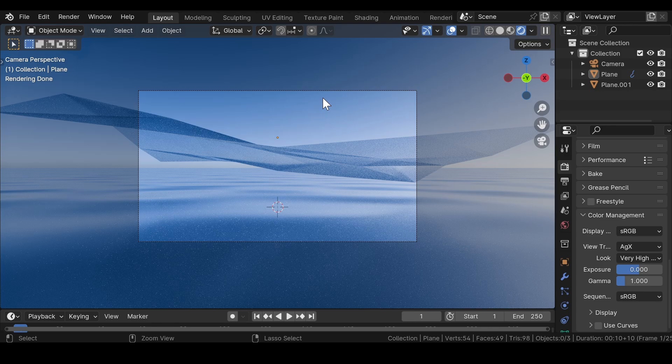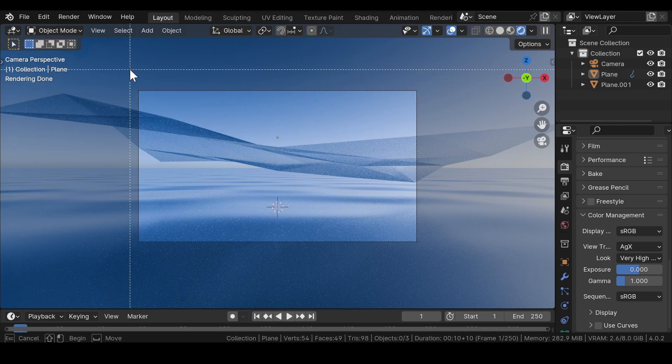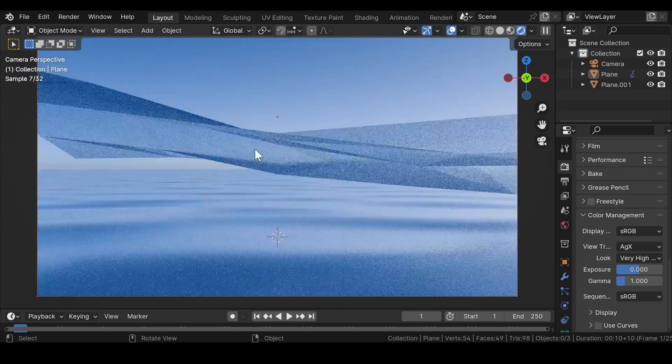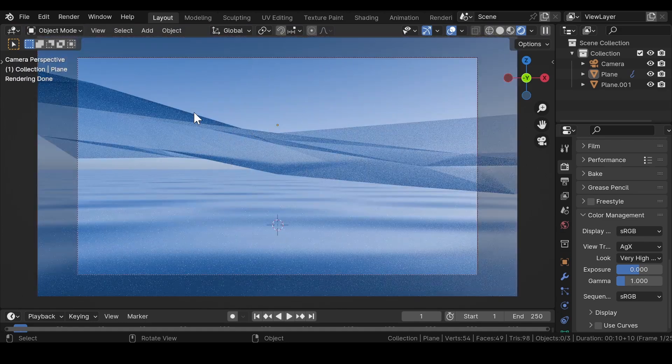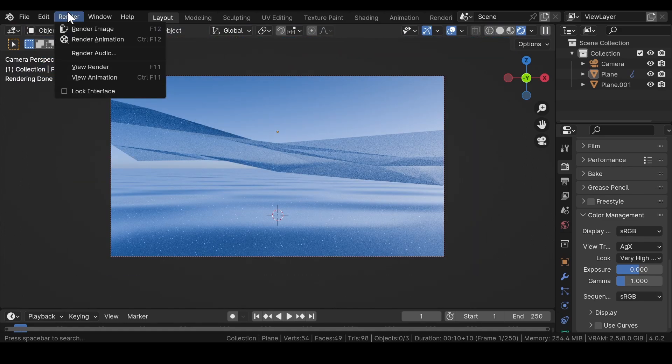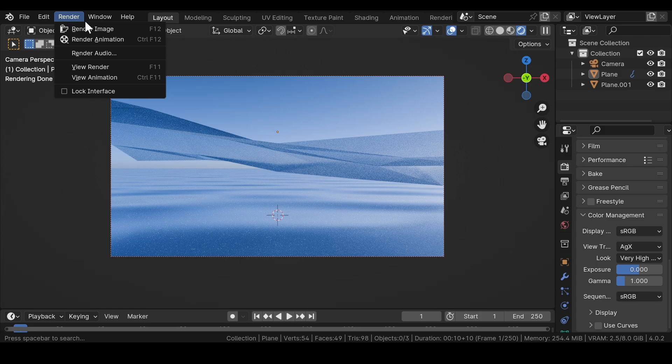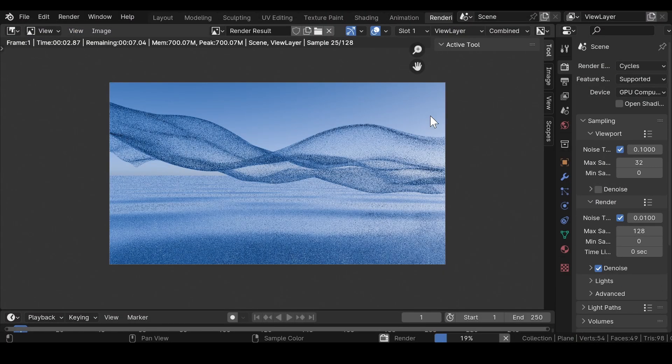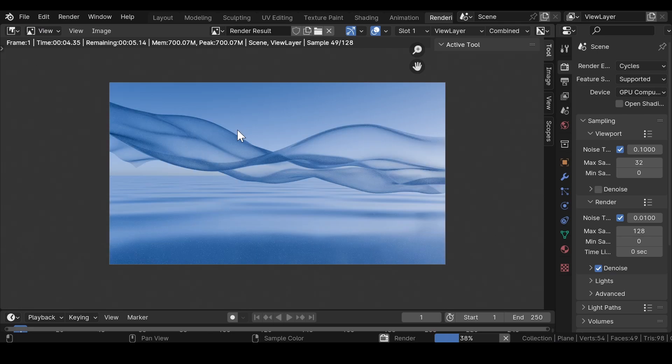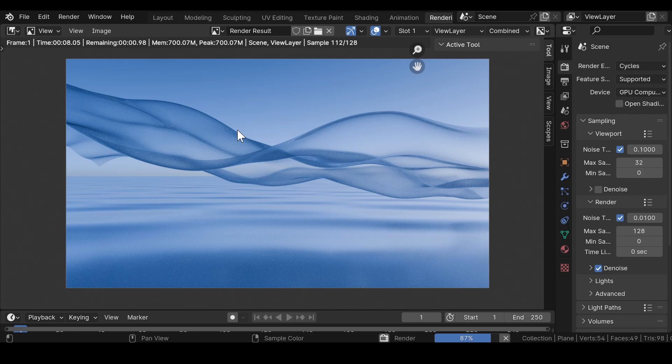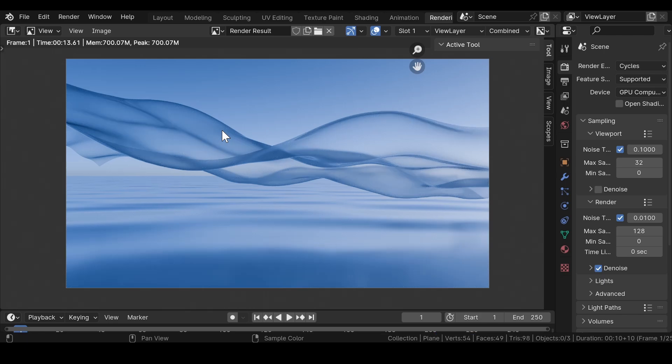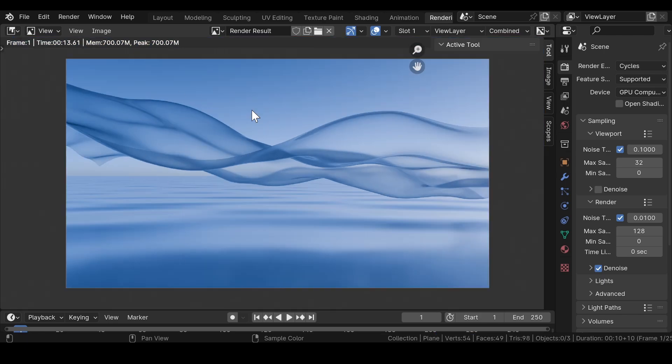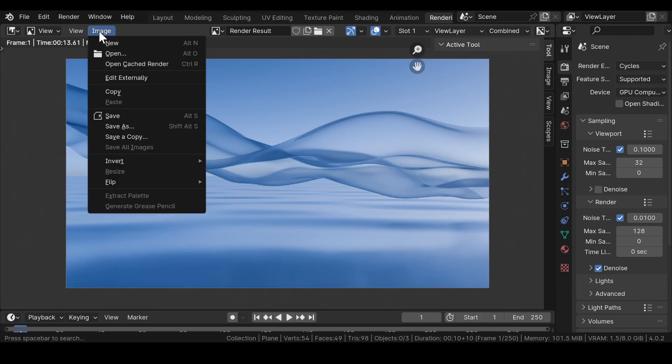Now press Ctrl plus B to select the render region and click on the render image button to render out the image. After the image is rendered, click on image and save it to a desired location on your computer.